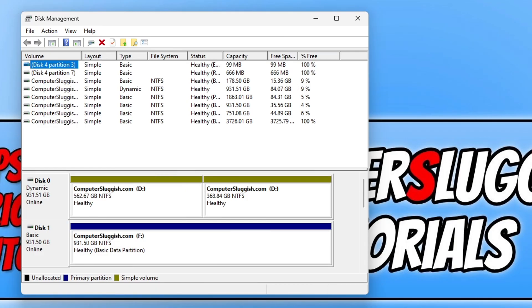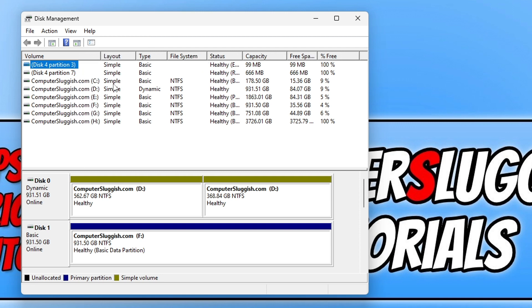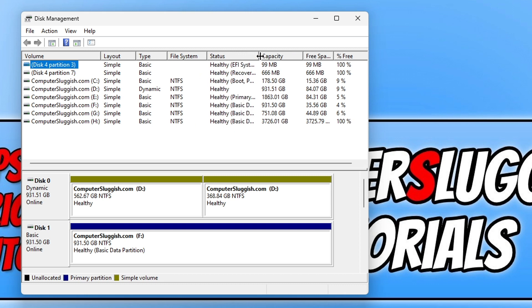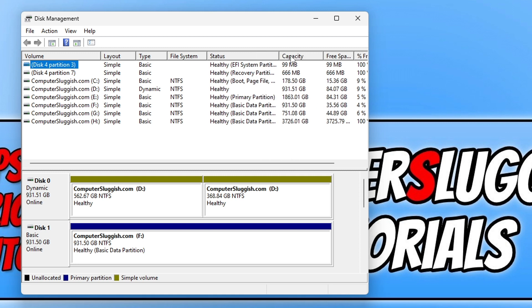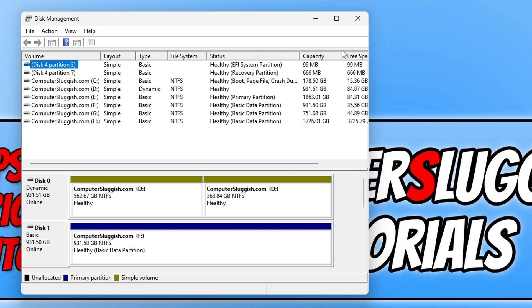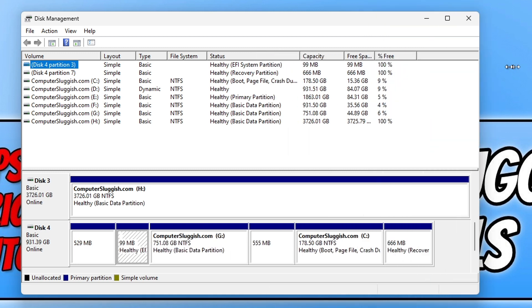Once Disk Management has opened, you will see a list of different information. On the left-hand side we have Volume, which is your partitions and drives. Next we have Layout, then the Type, then the File System, and then the Status if it's healthy.